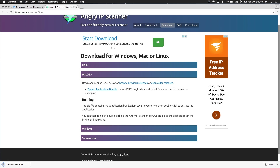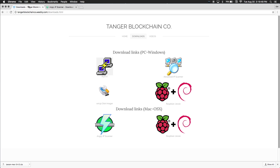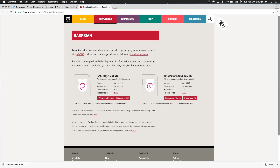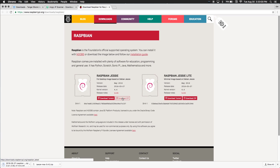Then we're going to go back to this page and click on Raspbian Jessie. Then we're going to press Download Zip. Since this file is around 1.3GB, it might take a little bit longer than the IP scanner.